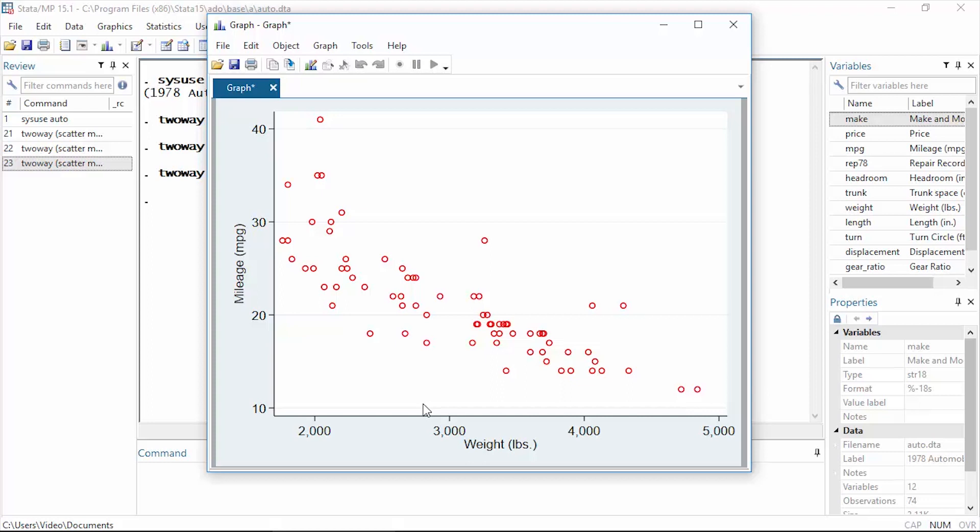That's how you can use the graph editor to change the look and feel of your graphs and how you can make a recording of those changes and replay them later. I hope this was helpful. Thanks for stopping by.